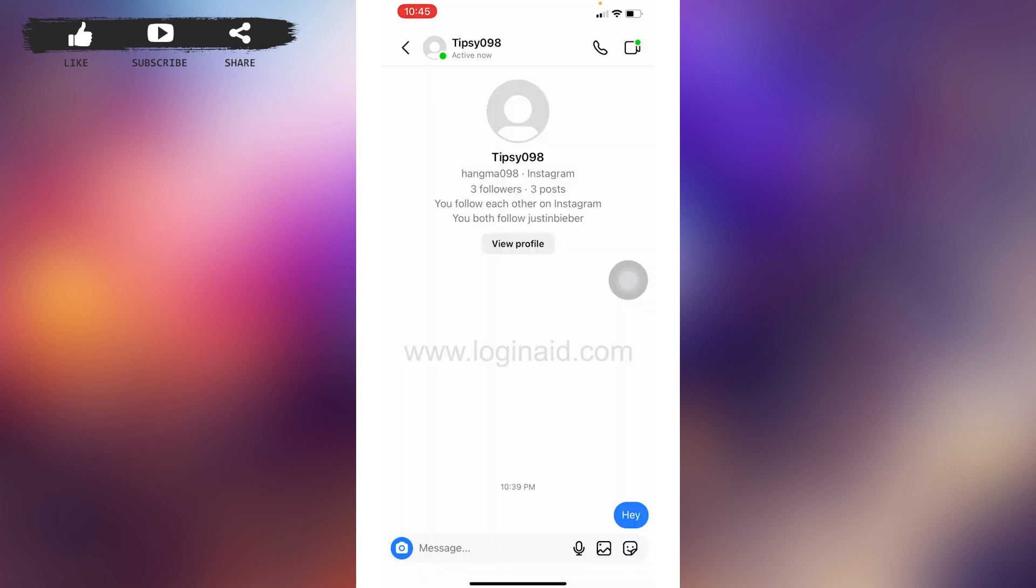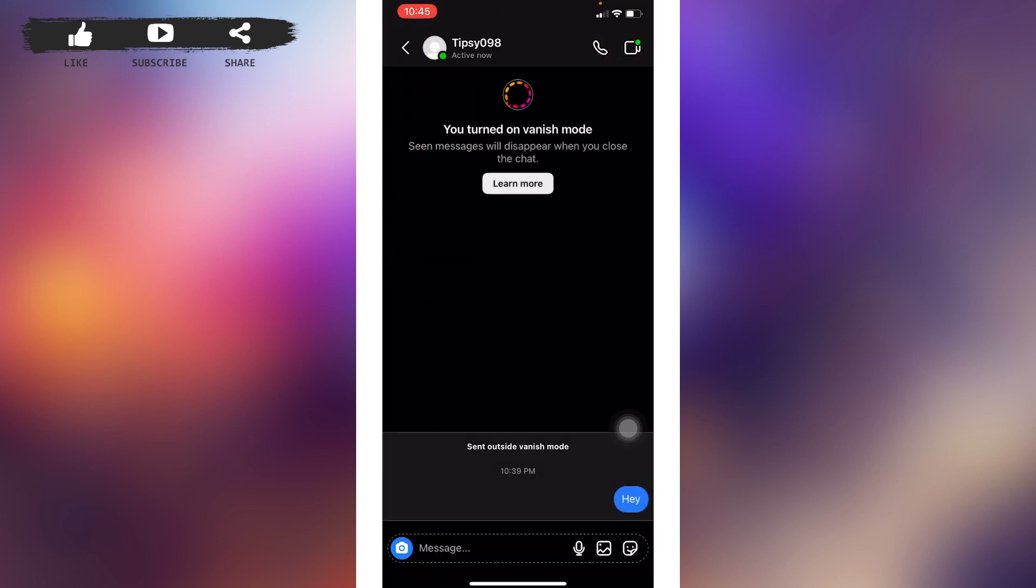Likewise, the other way is very simple and quick. All you have to do is swipe down to up in this way and vanish mode has been enabled.